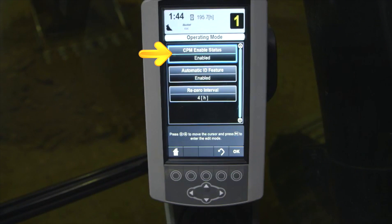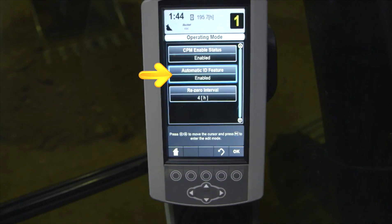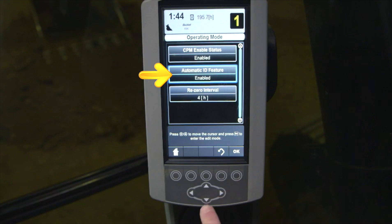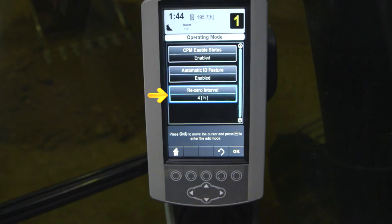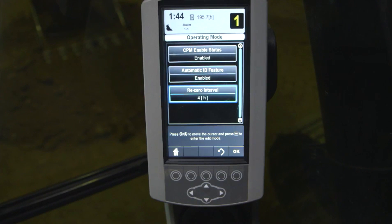The operating mode allows the operator to toggle CPM Enable status, which will remove CPM from appearing on the display when cycling through with the Pattern Change key. You can also enable or disable the Auto ID that brings up the truck selection after the store key is pressed, and set the reminder interval to run a bucket zero calibration.